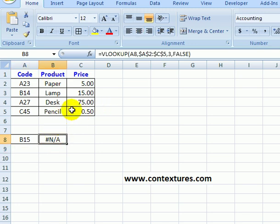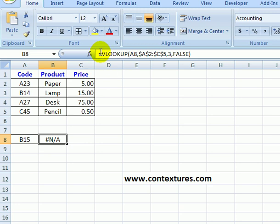So instead of seeing this error, I would like to just see an empty cell if it can't find the result of the VLOOKUP.